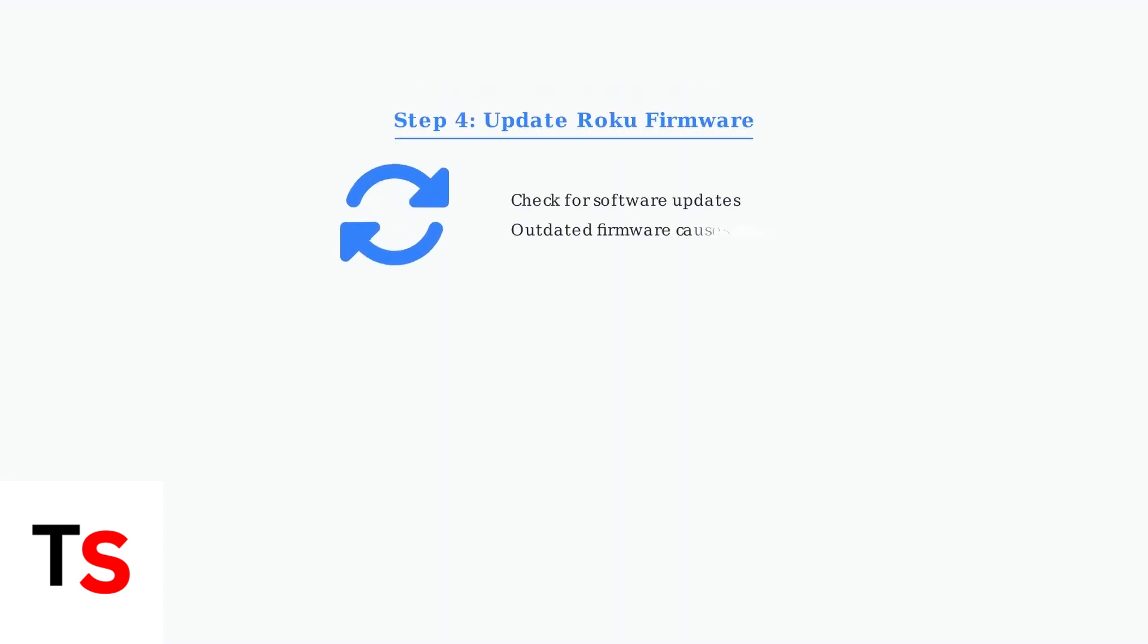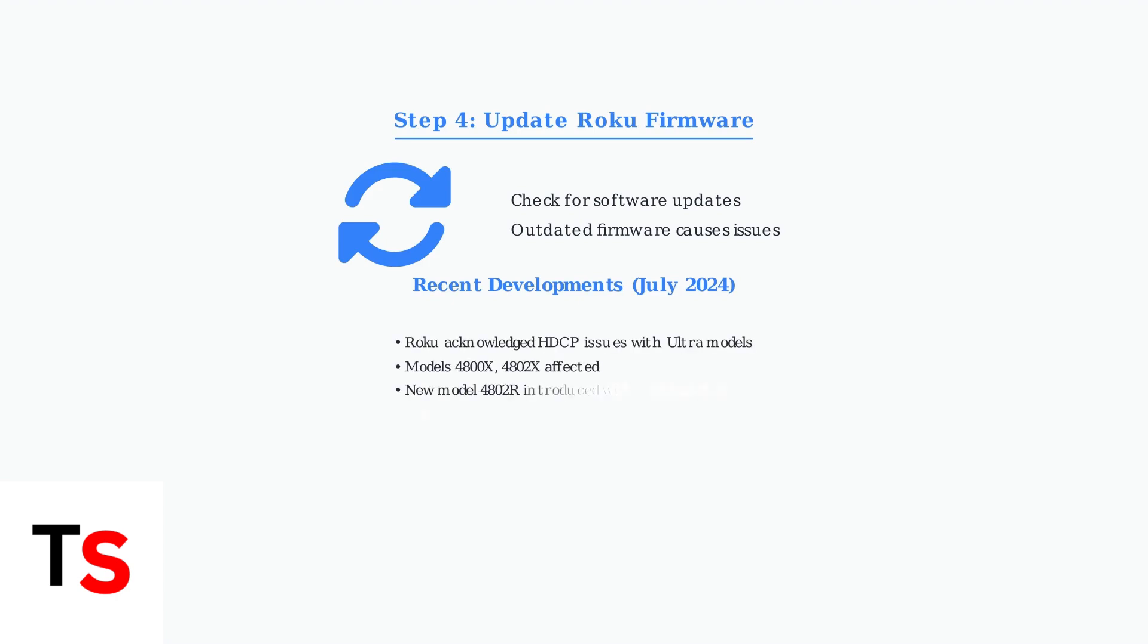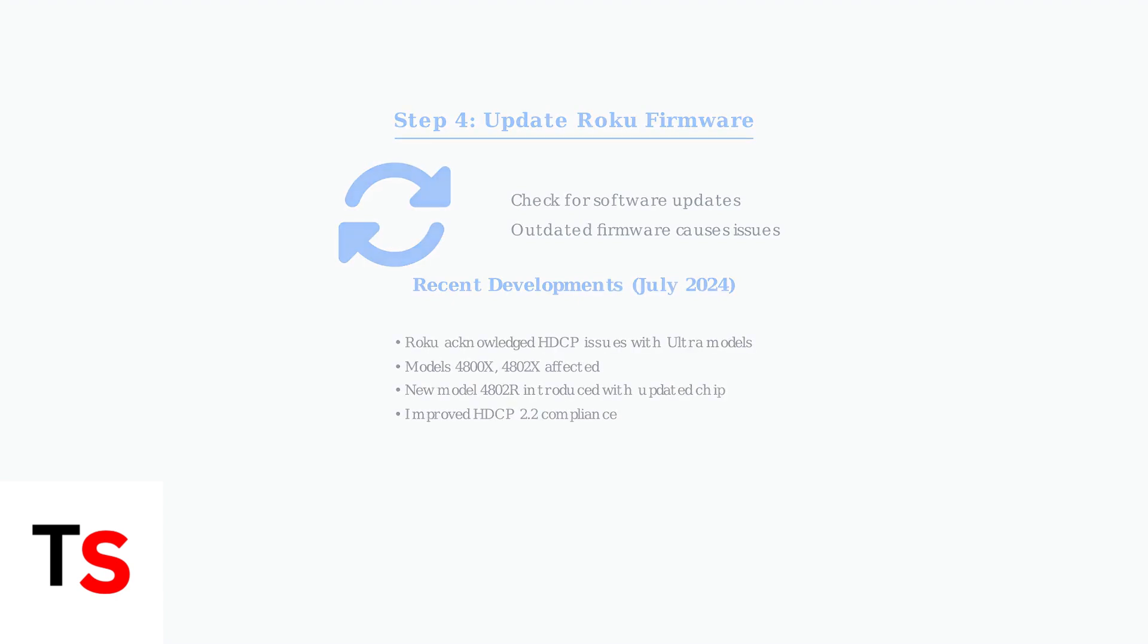Ensure your Roku firmware is up to date. Outdated software can cause compatibility issues. As of July 2024, Roku has acknowledged HDCP issues with certain Ultra models and introduced updated hardware to address HDCP 2.2 compliance.